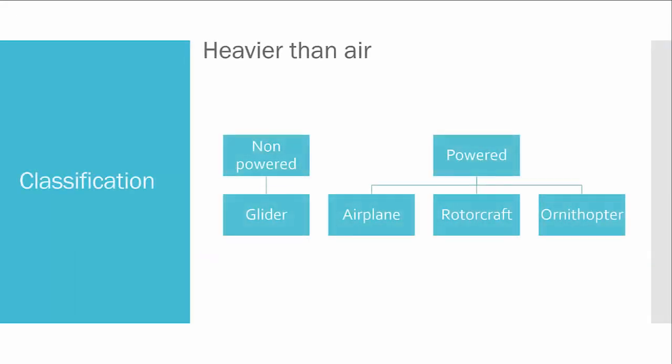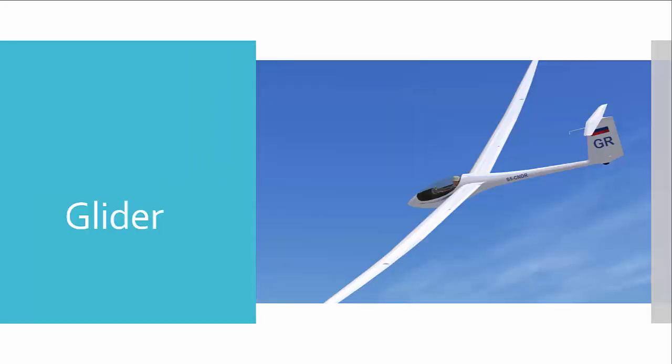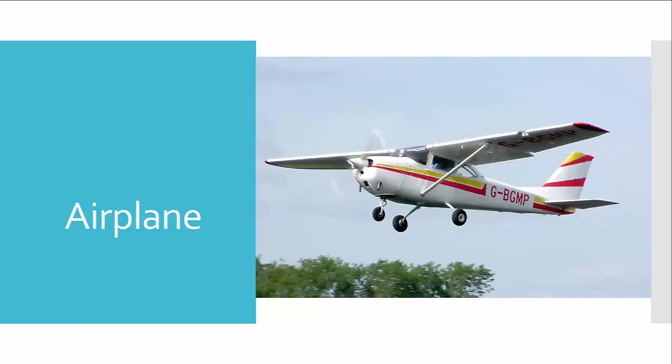Okay, so let's switch to the heavier than air aircraft. Non-powered aircraft are gliders, and powered aircraft are airplanes. Airplanes have fixed wings, rotorcraft have moving airfoils, and ornithopters—actually I don't know what they are, never seen them. So here is the glider, there is no engine obviously, and this is a normal airplane.